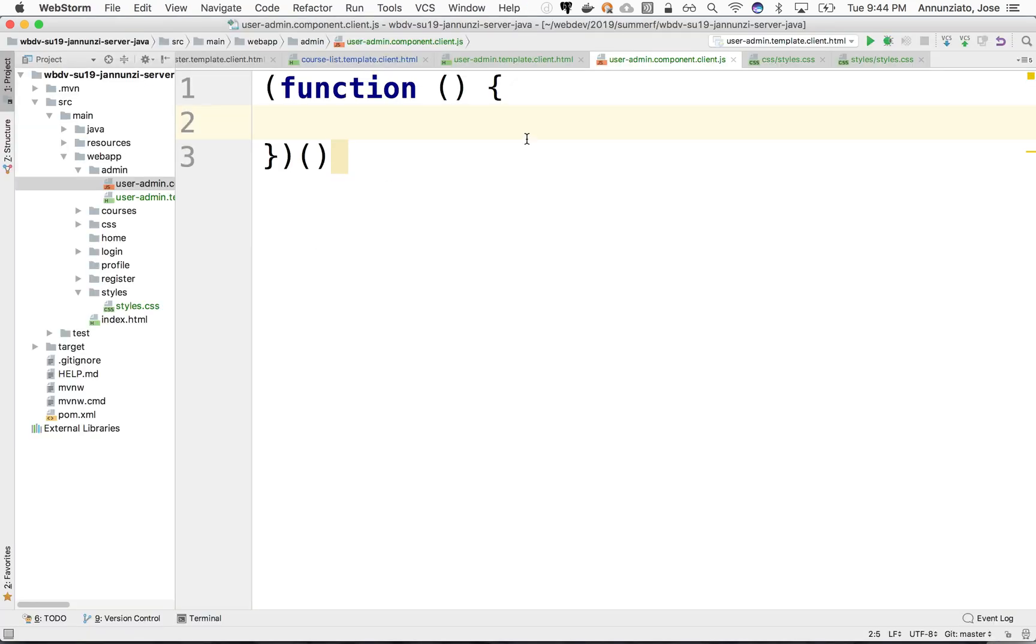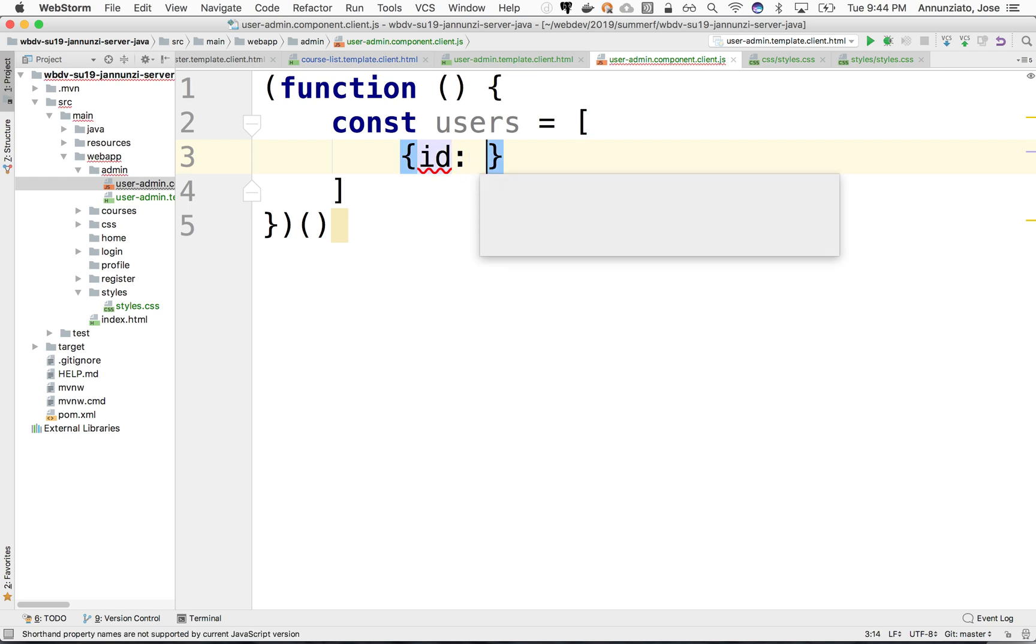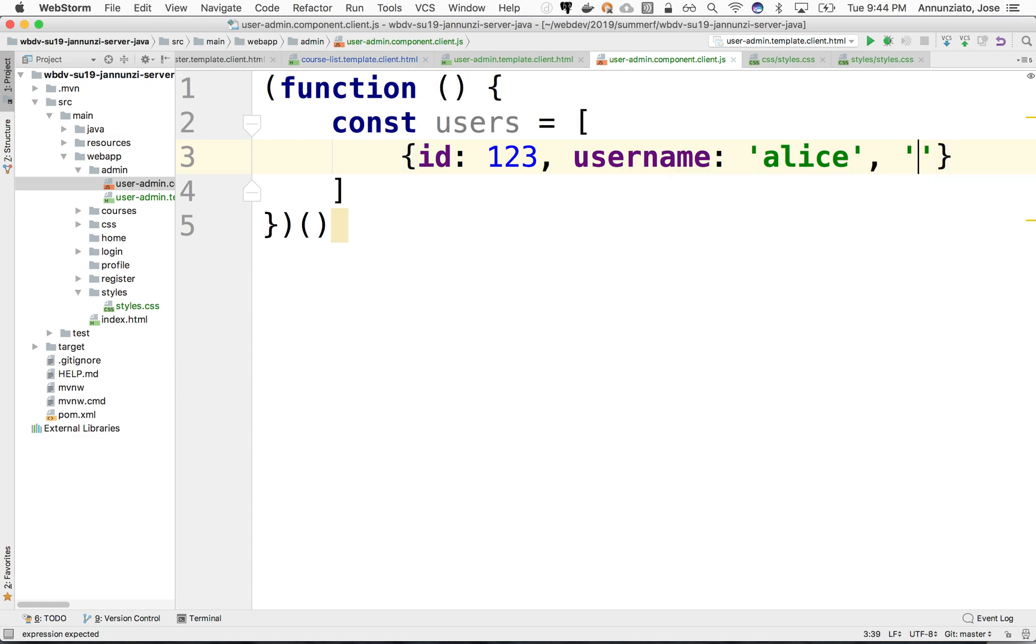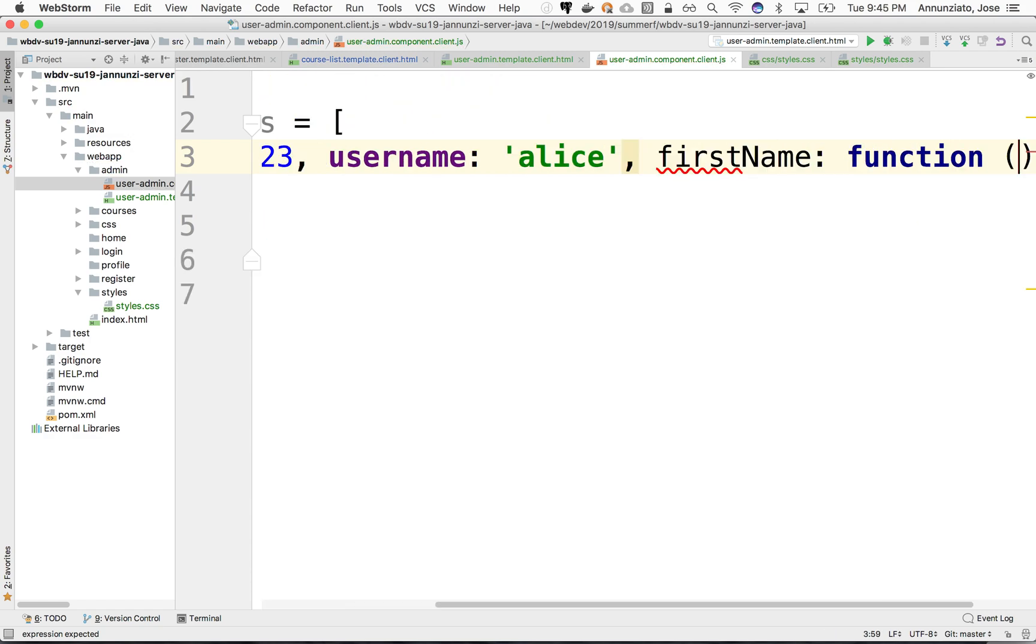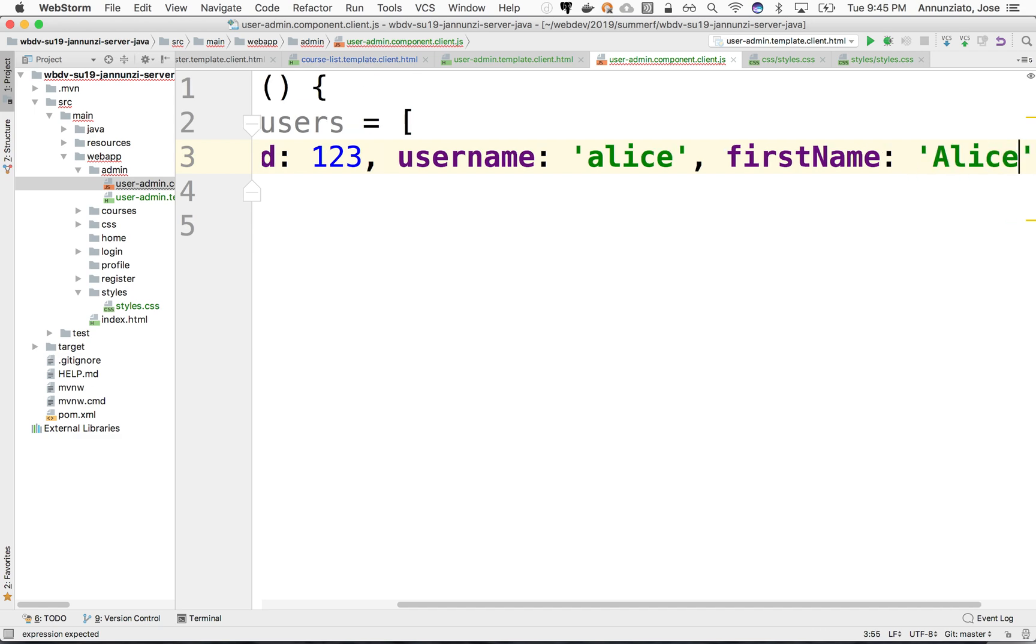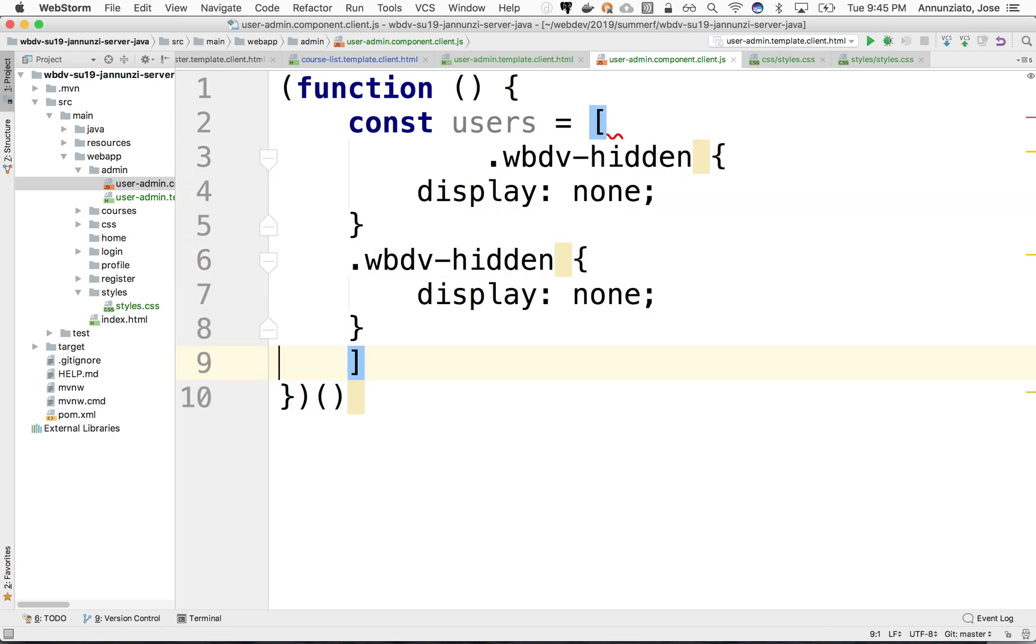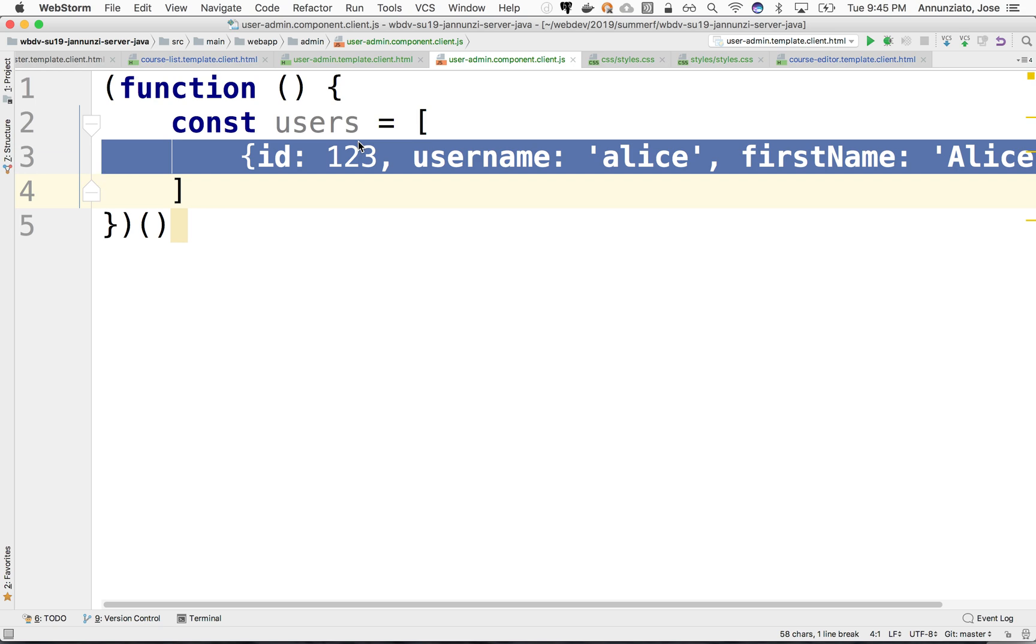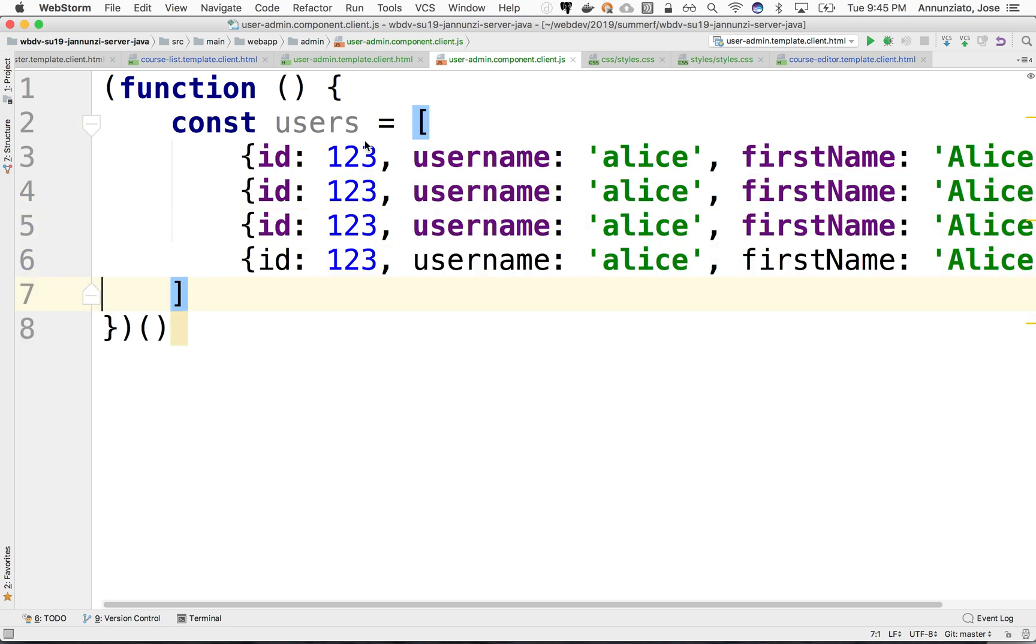Let's say we declare an array of users. So constant users might be an array of objects, and this might be a user whose ID is 123 and has a username Alice and has a first name Alice. So let's keep it simple. Let's just create a few of these.